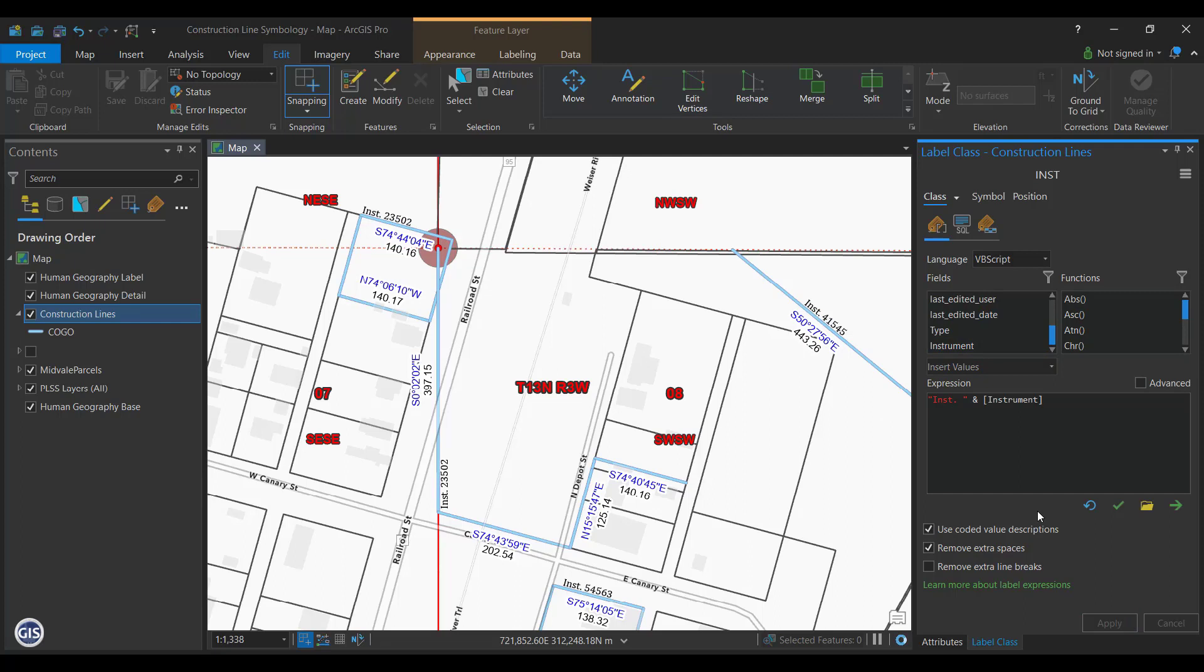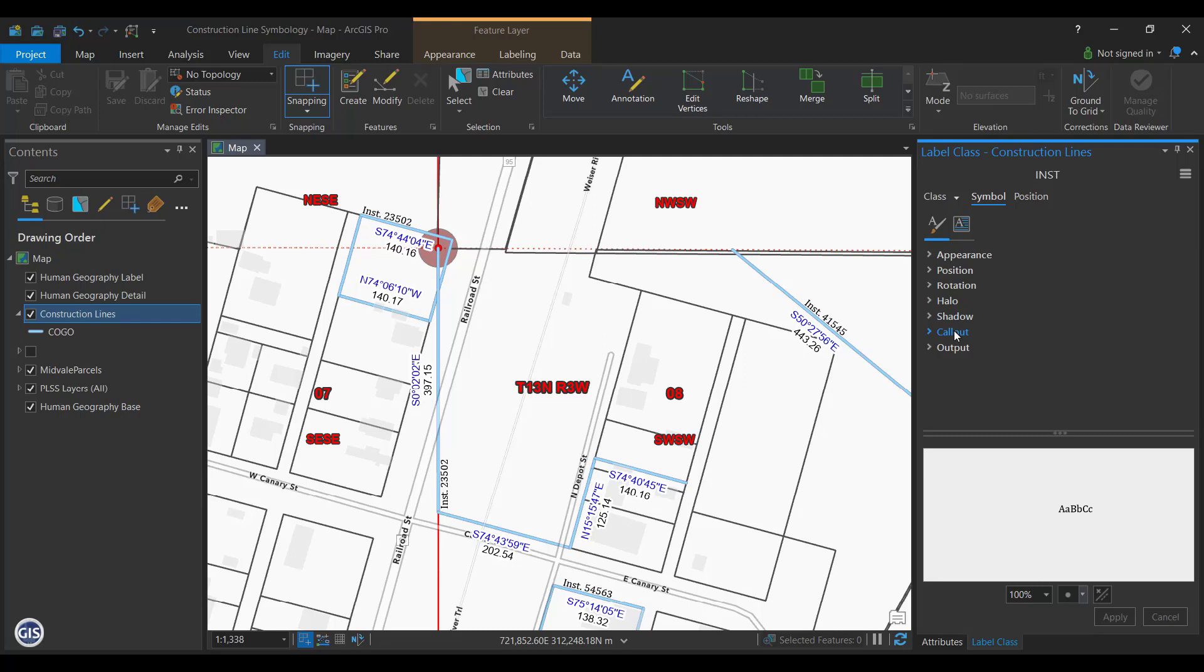The instrument number label should now show on the map. I'm going to make the instrument label look a little different from the other labels so I can quickly know what I'm looking at. To change the appearance of the label, click the Symbol button on the Label Class window.